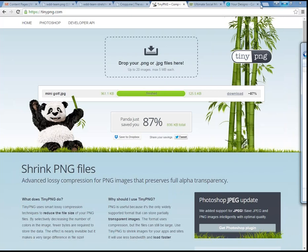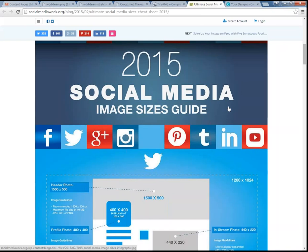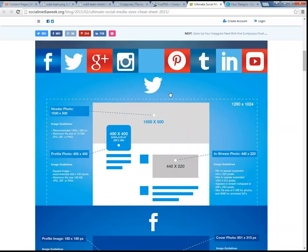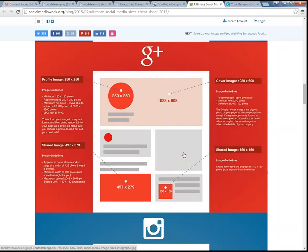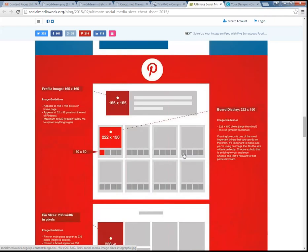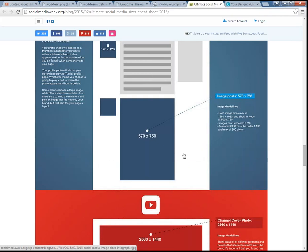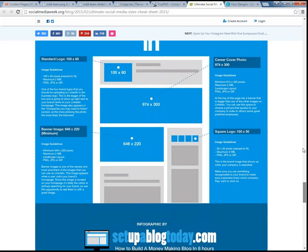We've talked about adding images for your website, but you also want to add images and graphics to your social media. Social media has become very visual, and images and graphics get a lot more engagement than posts without them. It's important to know how big images should be on various social media channels. If you simply search 'social media sizes cheat sheet for 2015,' you'll get a whole bunch of examples. This one shows Twitter, Facebook, Google+, Instagram, Pinterest, Tumblr, YouTube, LinkedIn — all with appropriate dimensions.